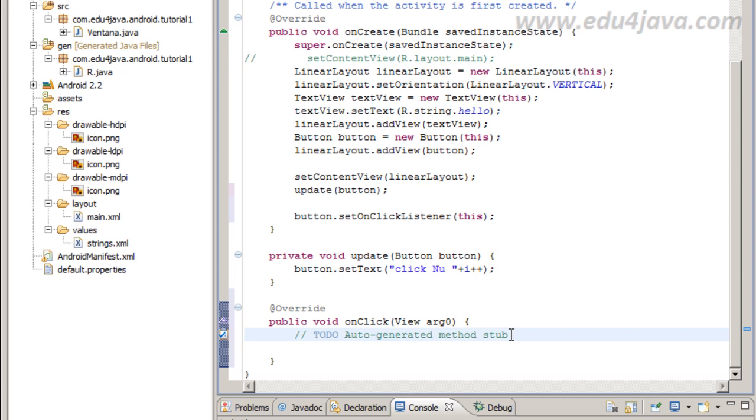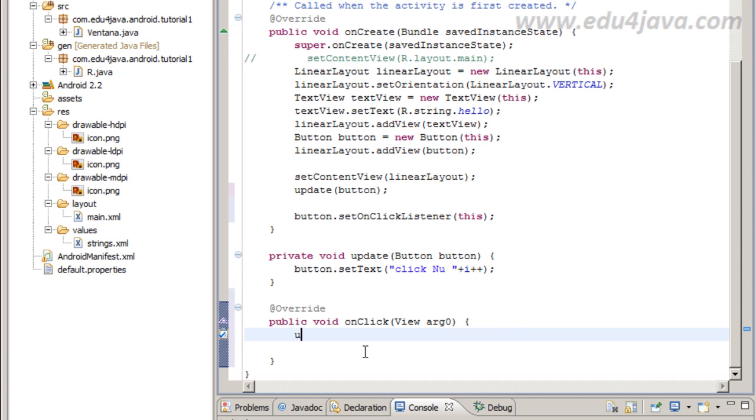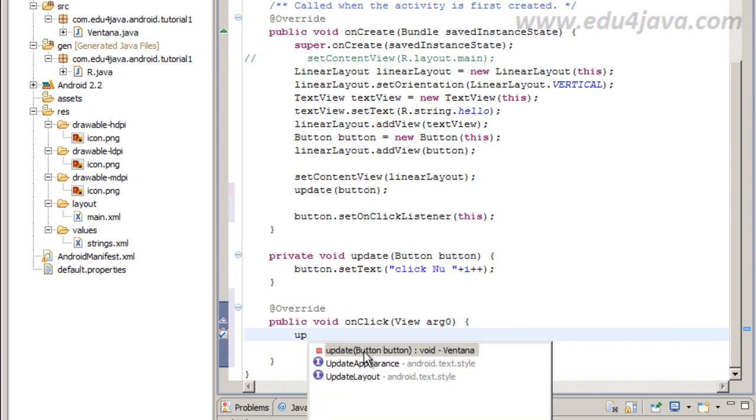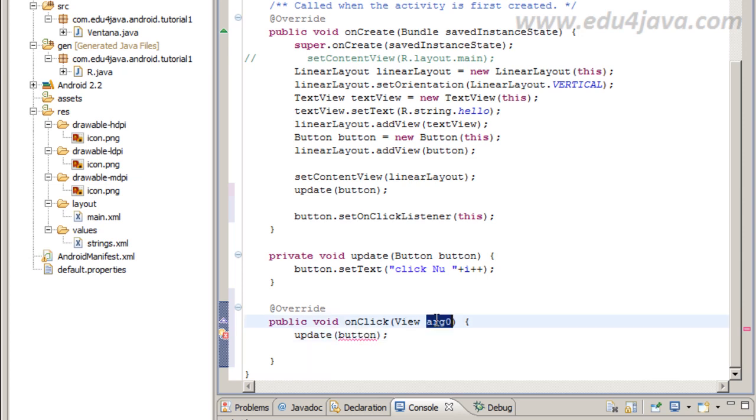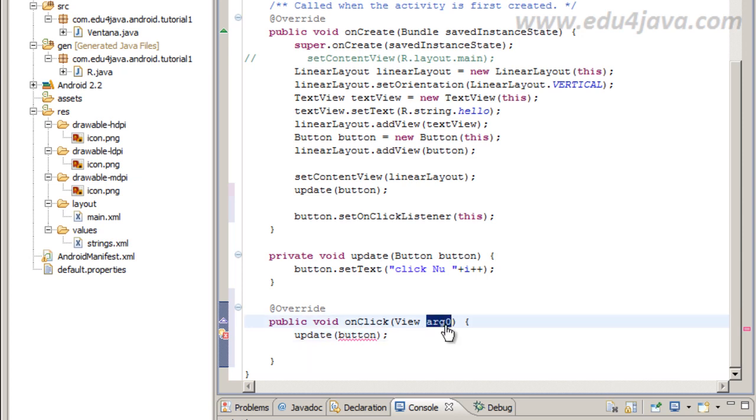We can put the code to do something. We are going to call update in order to increment I. We are going to see the effect.